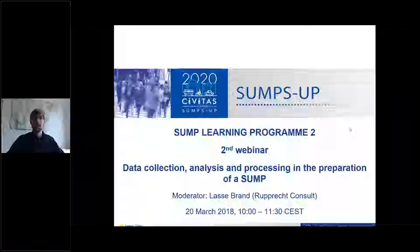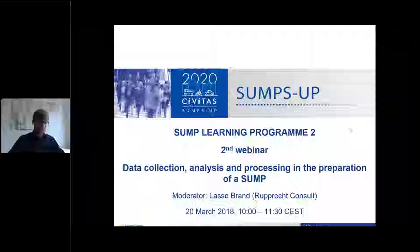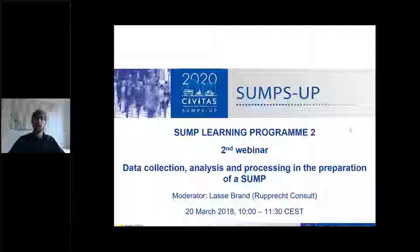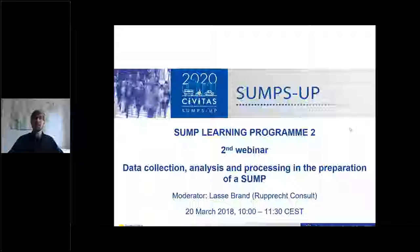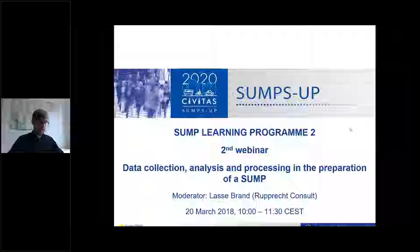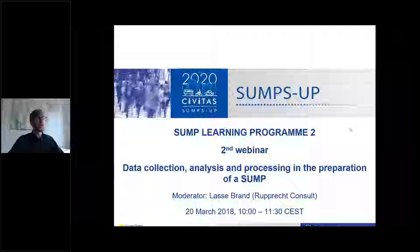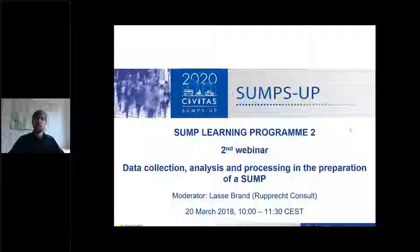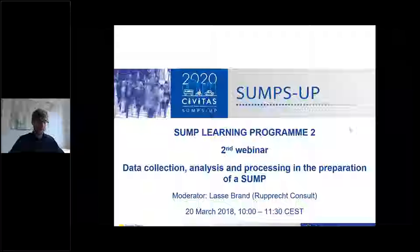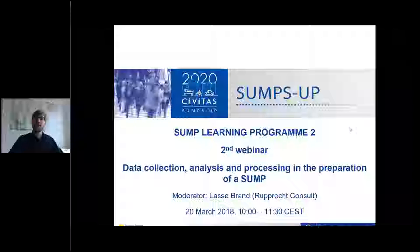Hello everyone and welcome to the second webinar of the SUMP Learning Program 2. My name is Lasse Bond from Ruprecht Consult and I will be moderating the session today. The webinar today is focused on the topic of data collection, analysis and processing of data to develop a SUMP.